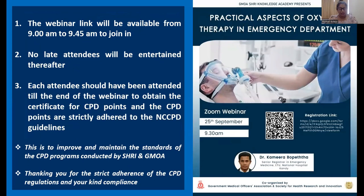Today we have a very distinguished guest to talk about this misused, mistrusted, and mislabeled drug — oxygen — in clinical practice. I would like to introduce Dr. Kamina Bhopeta, Senior Registrar at the National Hospital of Kandy, an MD holder in emergency medicine and a member of the Royal College of Emergency Physicians.